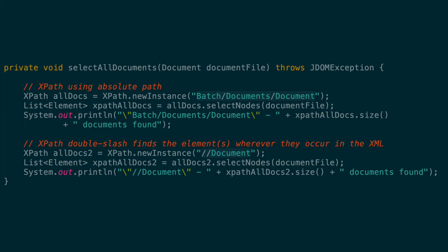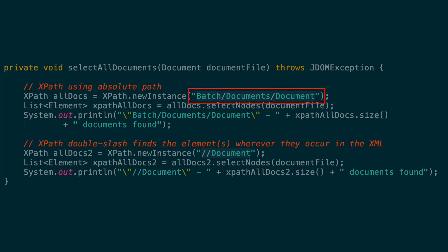In comparison, if we look at the XPath equivalent of this, we start by creating our XPath expression with XPath.newInstance with the XPath expression as the parameter. We then put in the path to the document elements, batch, documents, document. We then take that XPath instance and call select nodes with the JDOM document file as our parameter.